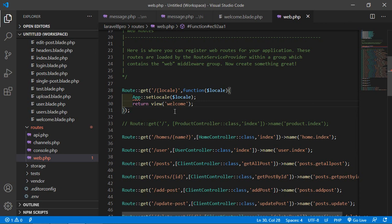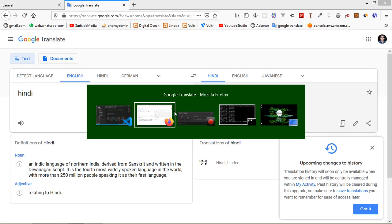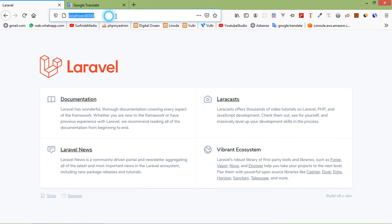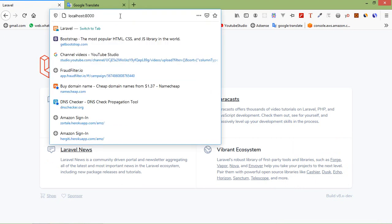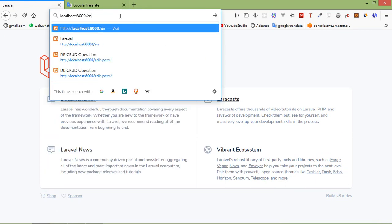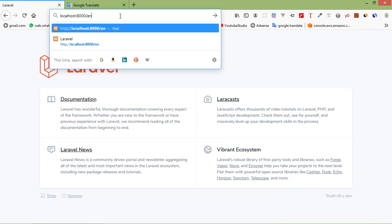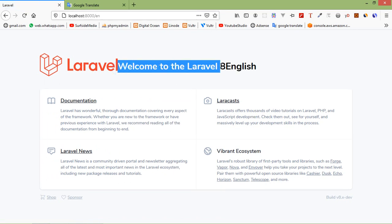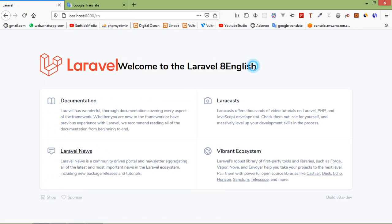And let's check so switch to the browser. Here in URL just write here en for English, enter. You can see here welcome to the Laravel 8 and language English.